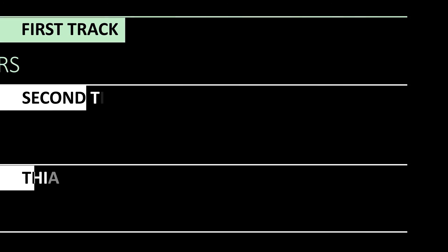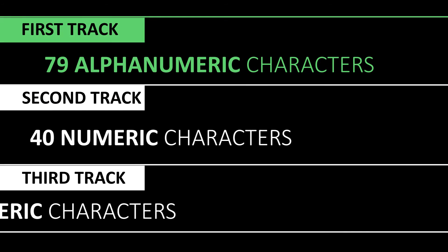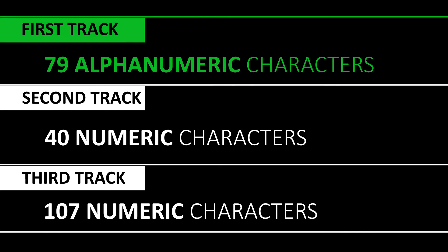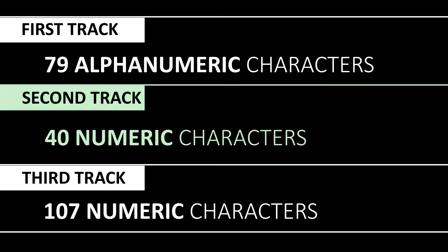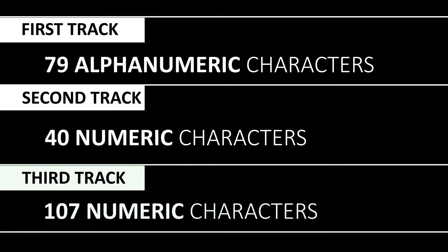The first track can contain up to 79 alphanumeric characters. The second one must only contain 40 numeric characters and the third, 107. If these industry standards are not respected, the cards will not work.